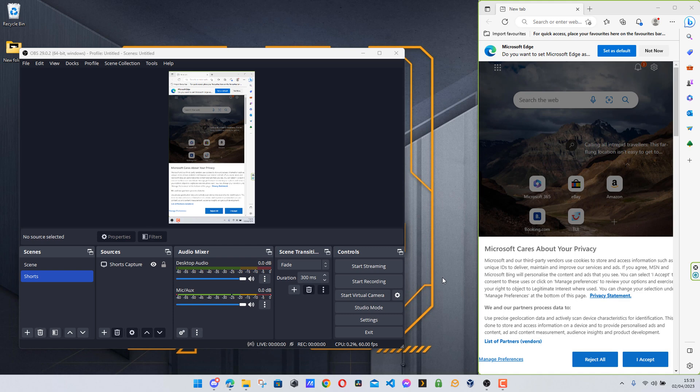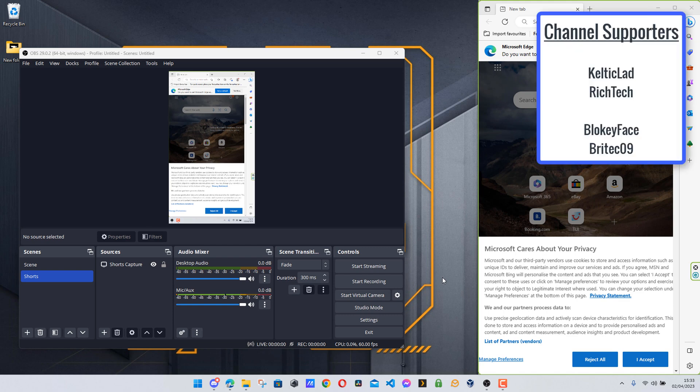Thank you all to my channel supporters, which now coincidentally includes the join button down below, because I have now become a YouTube partner. And thank you all again for your support over the years to allow me for that.